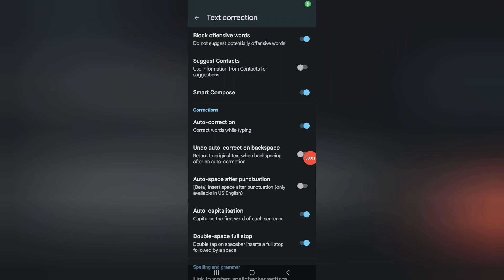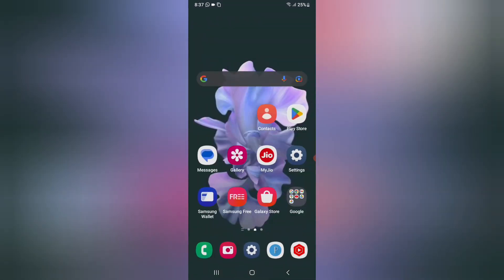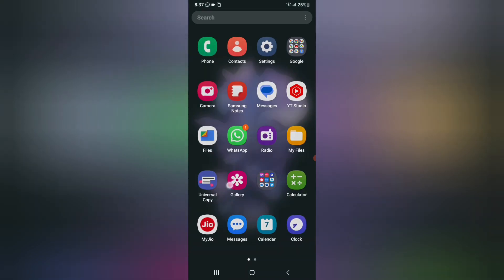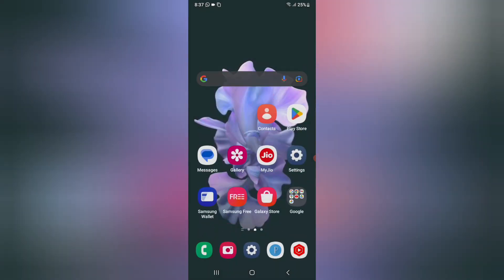Hello friends, in this video I'm going to show you how you can see auto correction words while typing. If you want to activate auto correction while typing, I'll show you which setting you have to go to. If you don't know how to activate it, you can follow my steps and watch till the end of the video to understand in more detail.